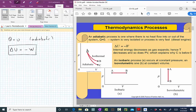They both start at point A with the same pressure PA and volume VA, and they both end at the same volume — points B and C share the same volume VB = VC. Which one is the isothermal and which one is the adiabatic? You can see in the plot that the top curve is the isothermal and the other is the adiabatic. How do we know the top one has to be the isothermal?